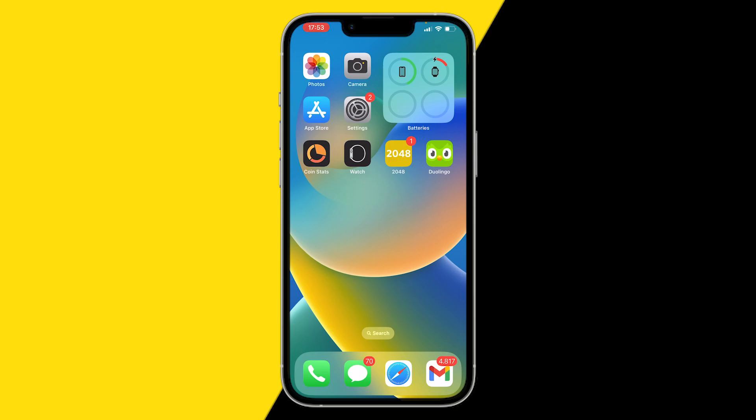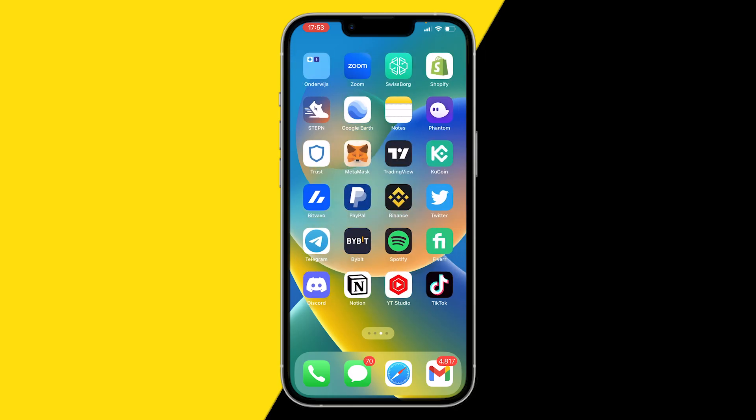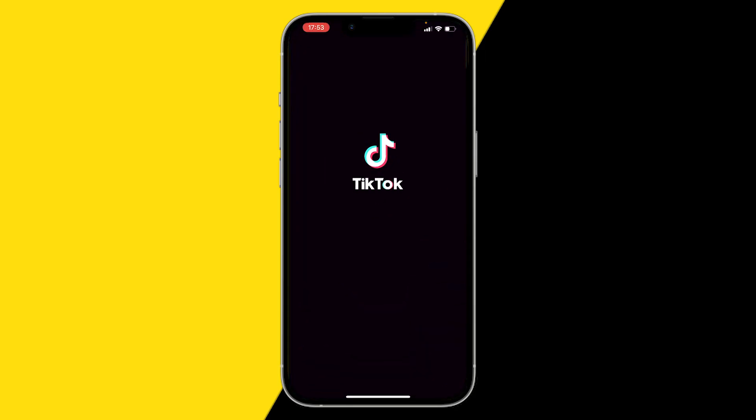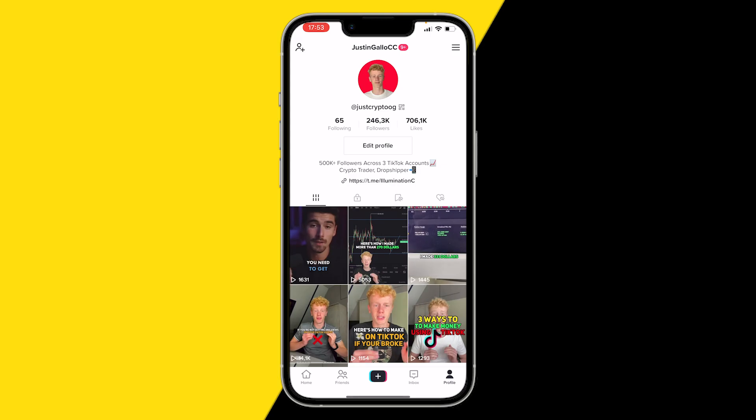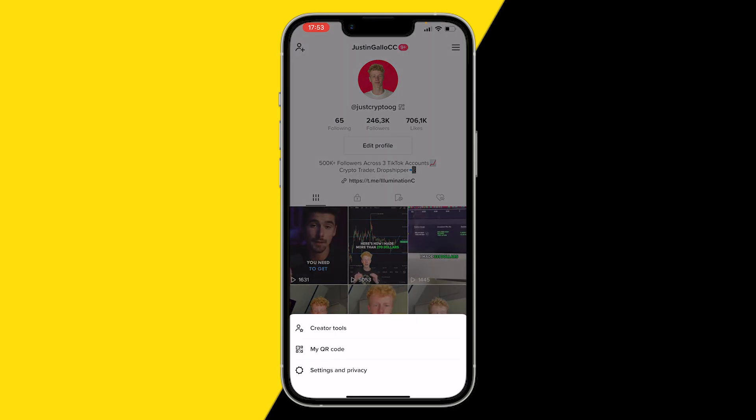So all you need to do is go into your TikTok app, go to your profile and click on the three stripes in the top right corner. And here you want to click on Settings and Privacy.